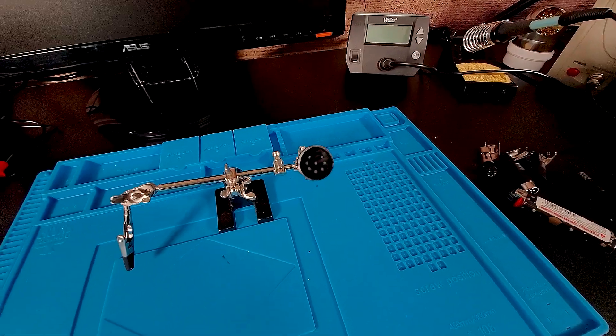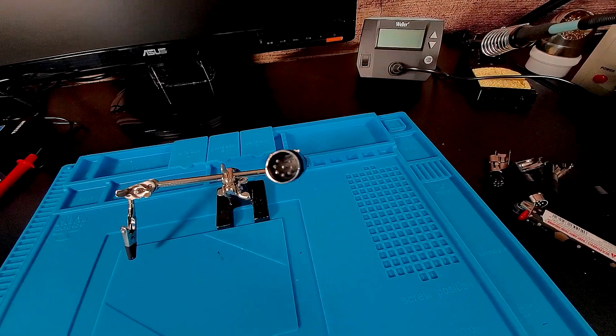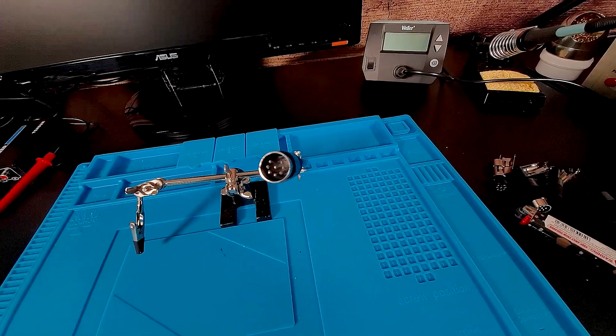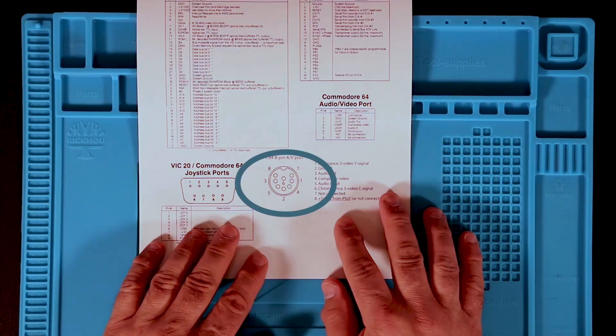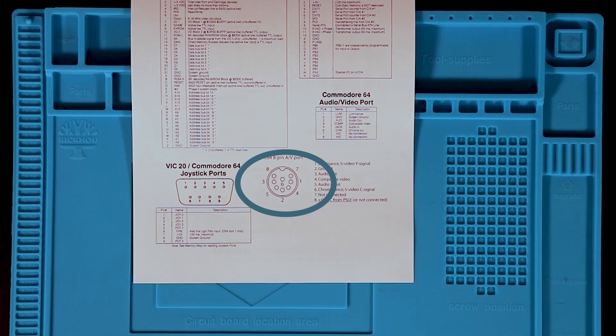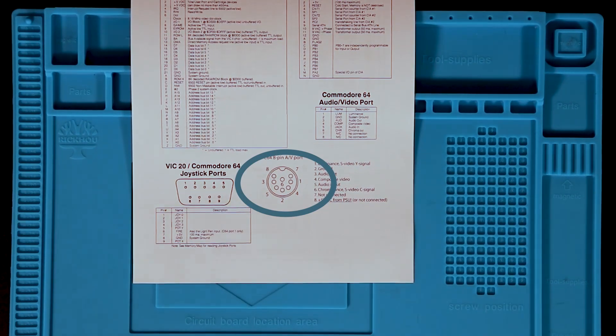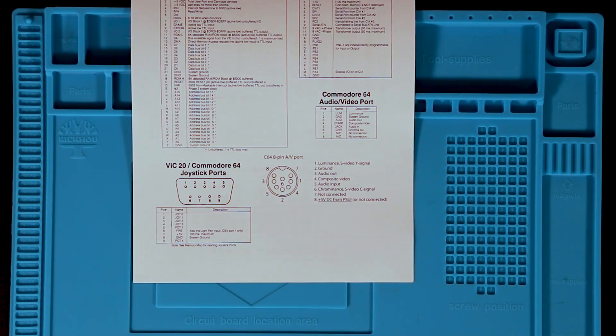A standard DIN connector, like this one, has the outer pins in a semi-circle. The Commodore 64 video port has them in a U-shape, as seen in this diagram.